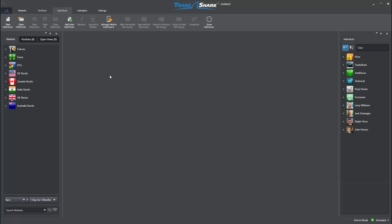This video tutorial will highlight some advanced techniques for customizing your TradeShark Intelliscans. In this video, you will learn how to create multiple Intelliscan tabs to better organize your search conditions and market selections.